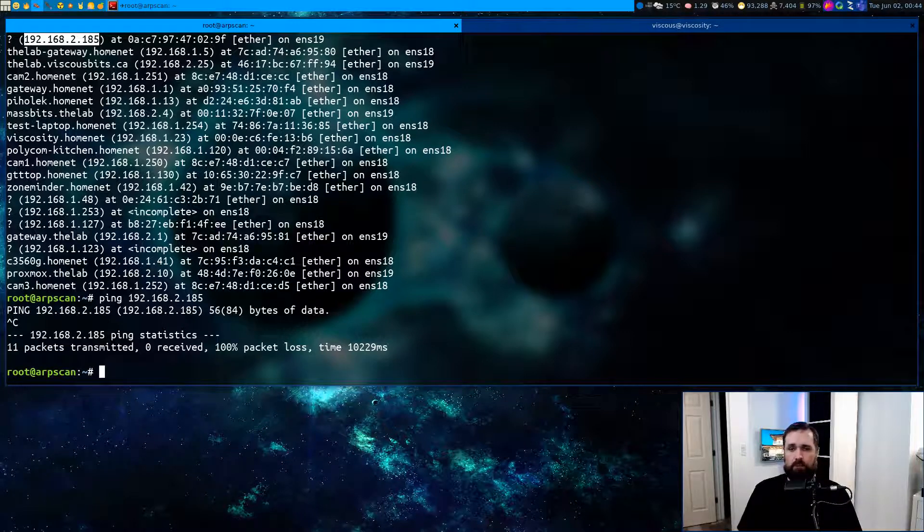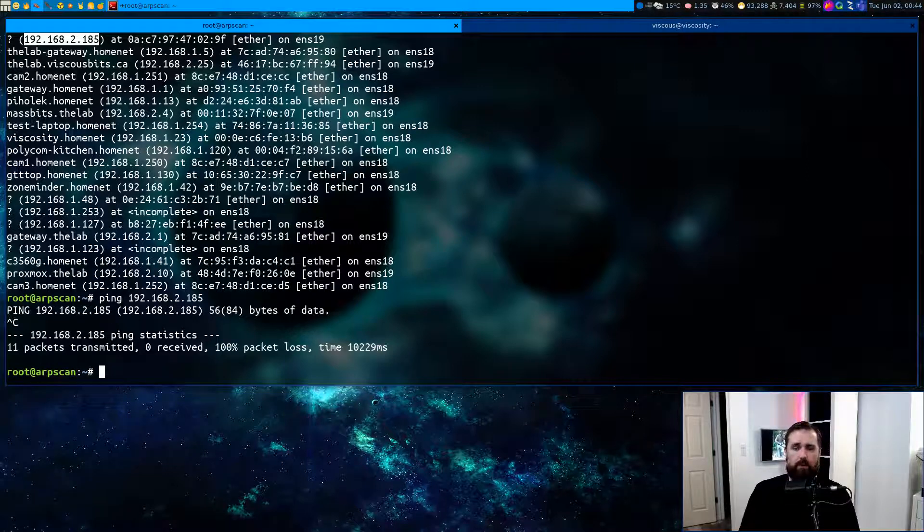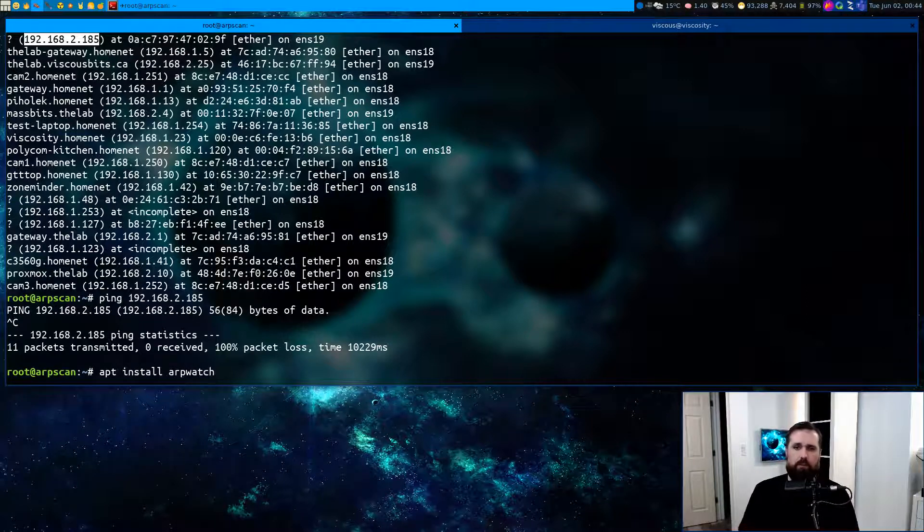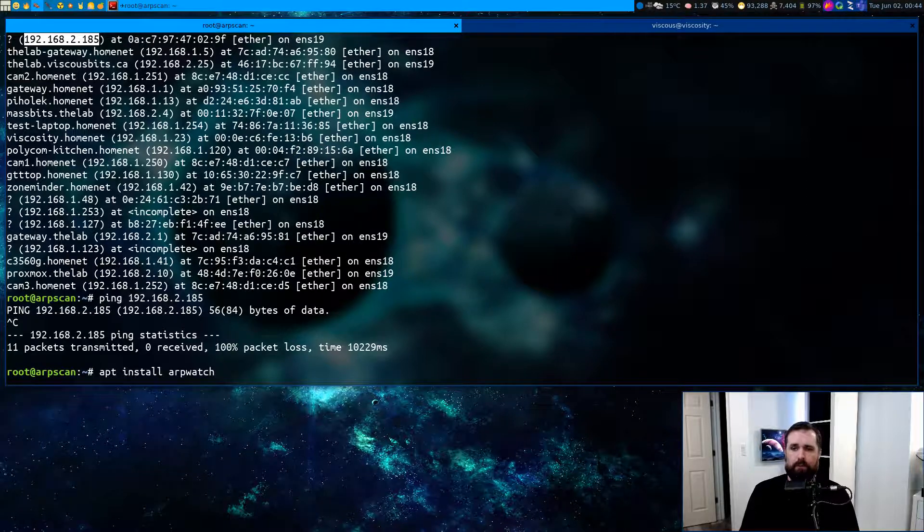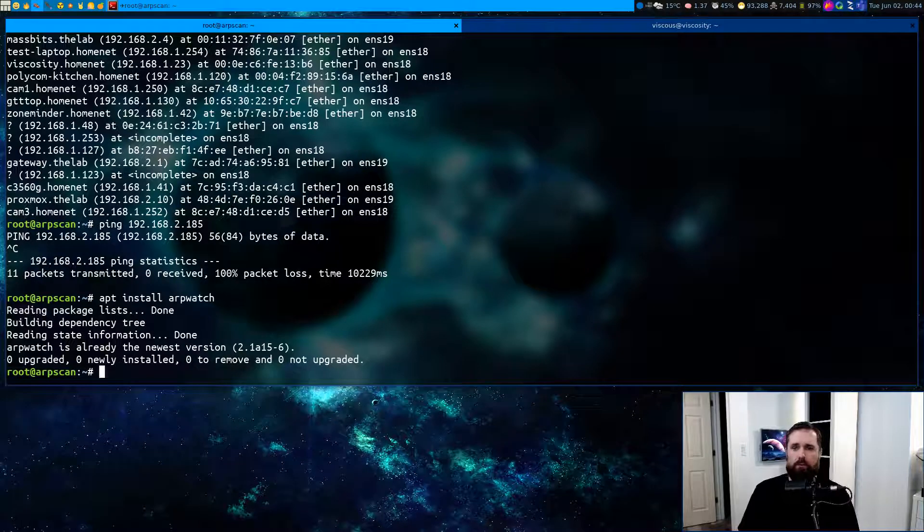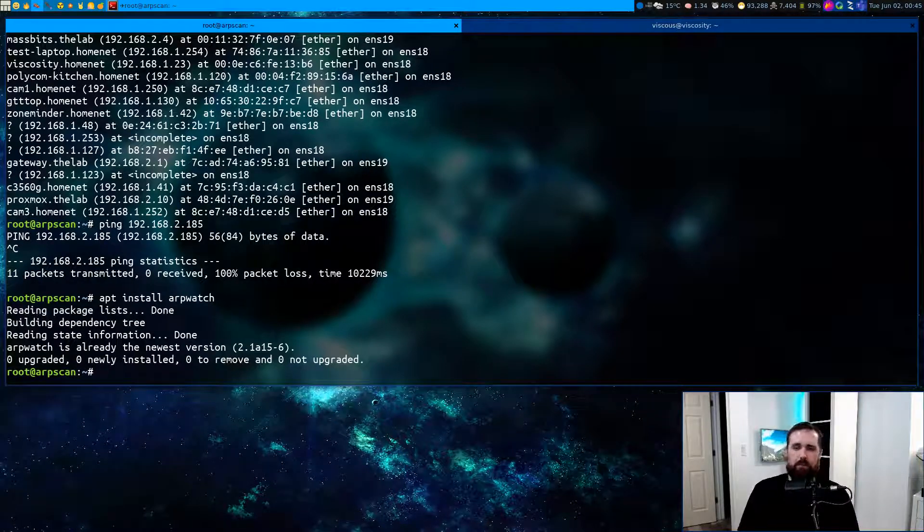One other useful command to be aware of is the ARP watch command. This can be installed in a very easy manner, simply by doing apt install arpwatch on an Ubuntu or Debian-based system that has this package available. This will go pull down a new copy for you. In this case, it's already installed, so it's not going to do a whole lot.